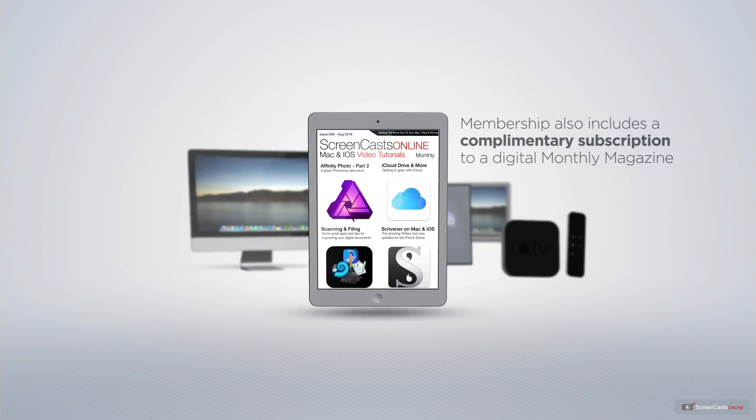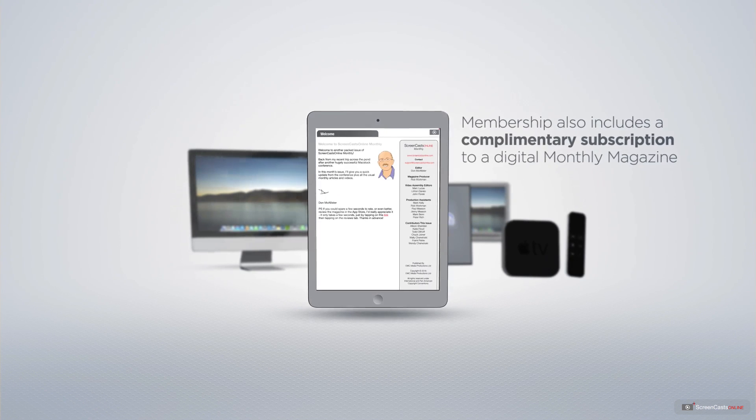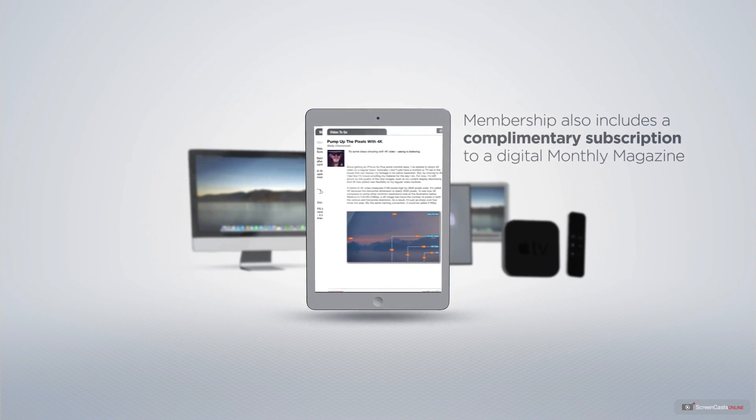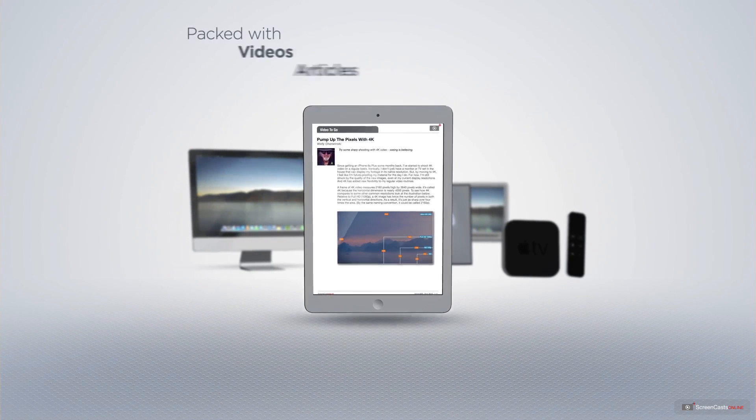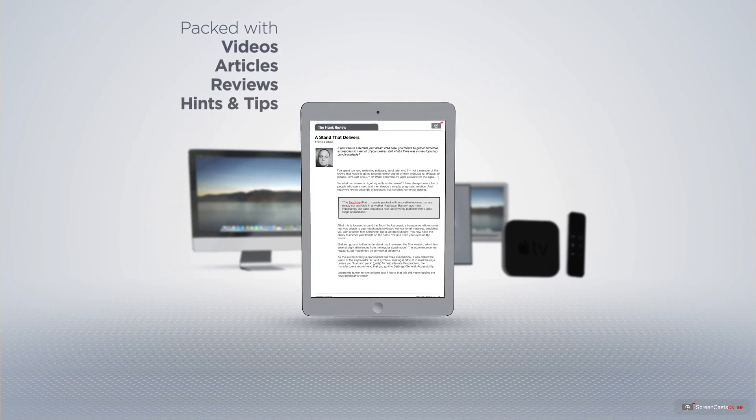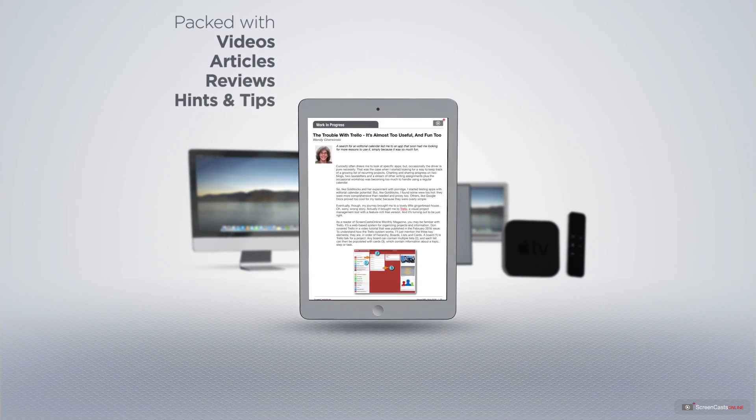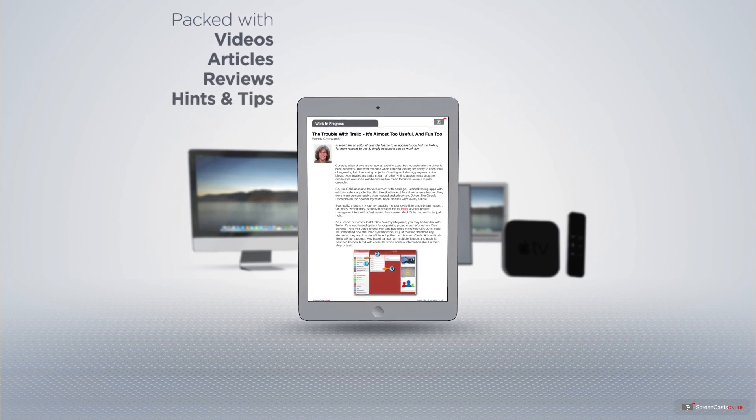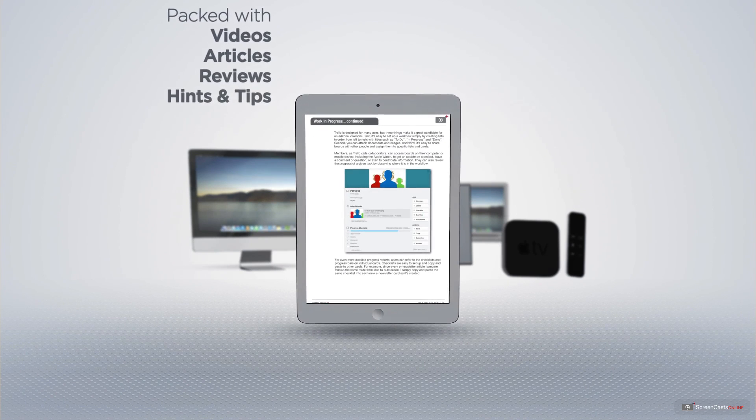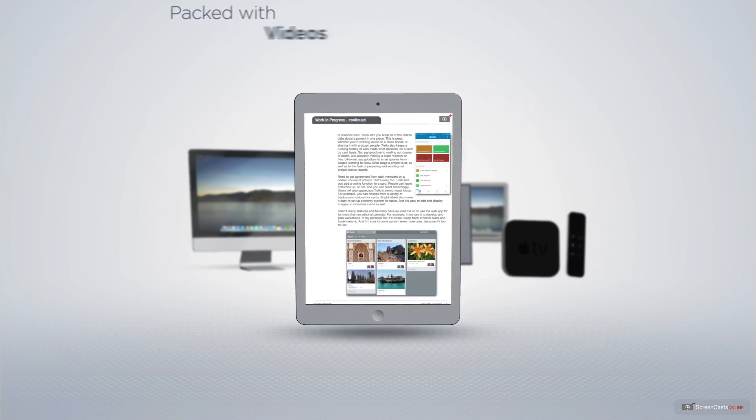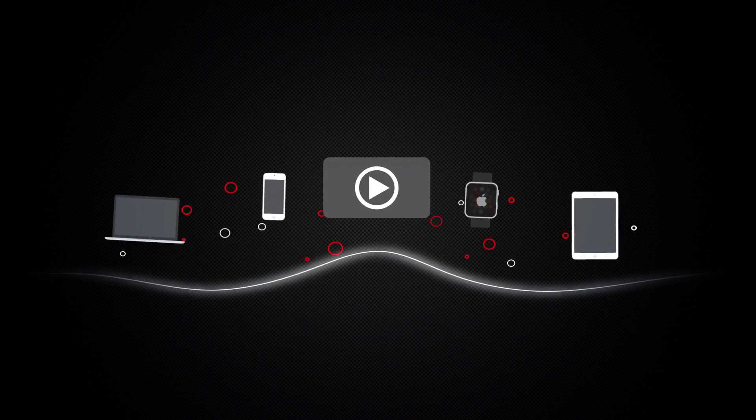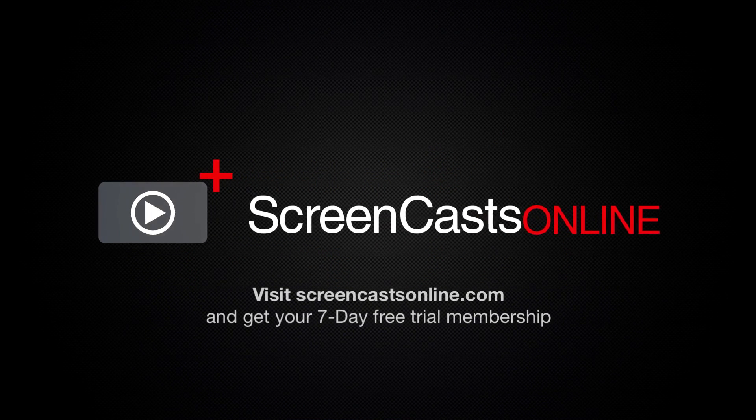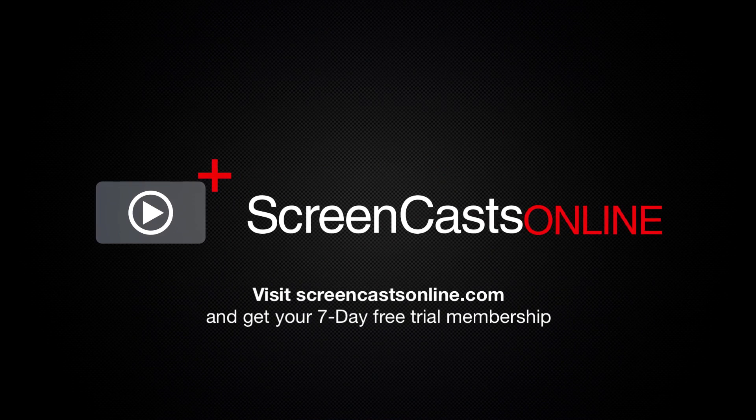Membership also includes a complimentary subscription to the Digital ScreenCastsOnline monthly magazine, published each month and packed with videos, articles, reviews, as well as hints and tips covering all aspects of the Mac, iPad, iPhone, and all of the other fantastic Apple products. So, if you're ready to start getting the most out of your Apple devices, visit ScreenCastsOnline.com today and become a ScreenCastsOnline member.